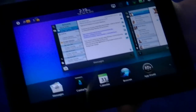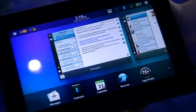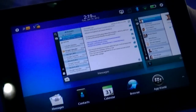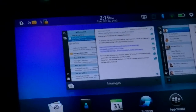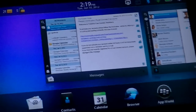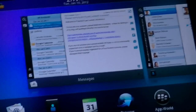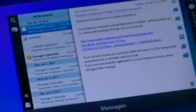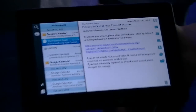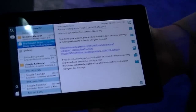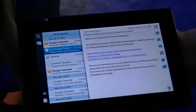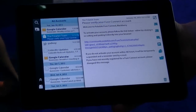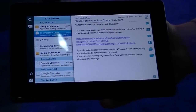OS 2.0 update for the PlayBook — something that we're very excited about. We'll start off by taking a look at our email, contacts, and calendar apps — our PIM apps. With OS 2.0, we bring a great BlackBerry email experience that you're used to on your smartphone to the PlayBook.